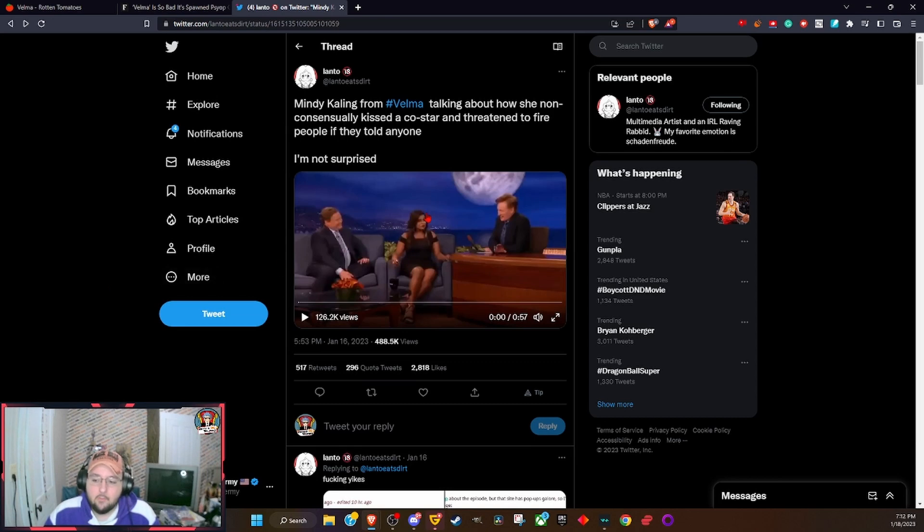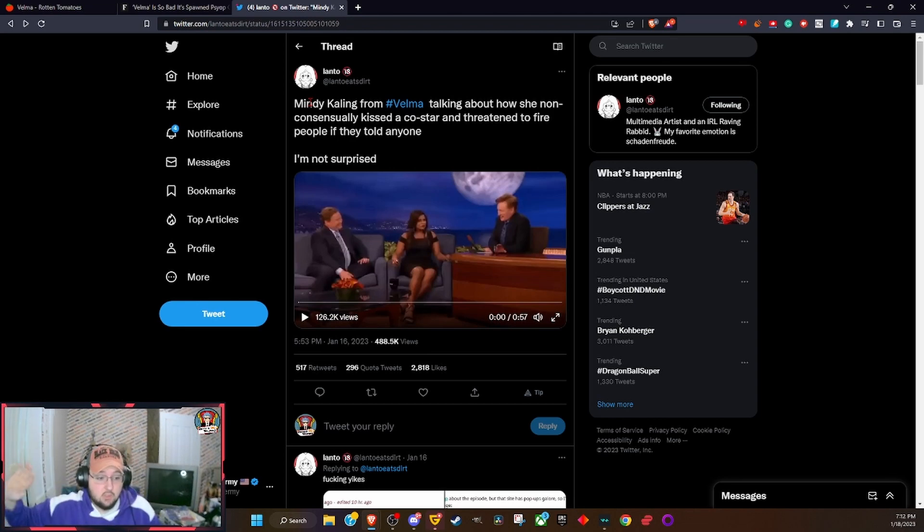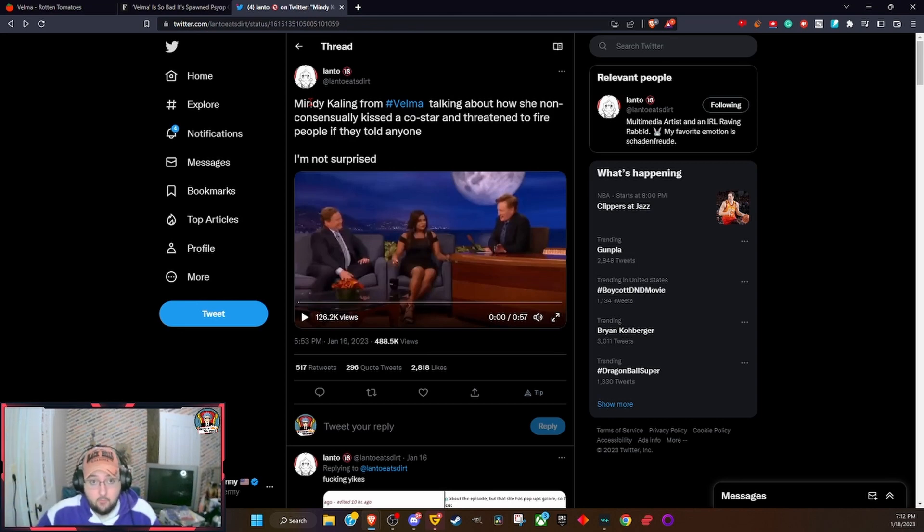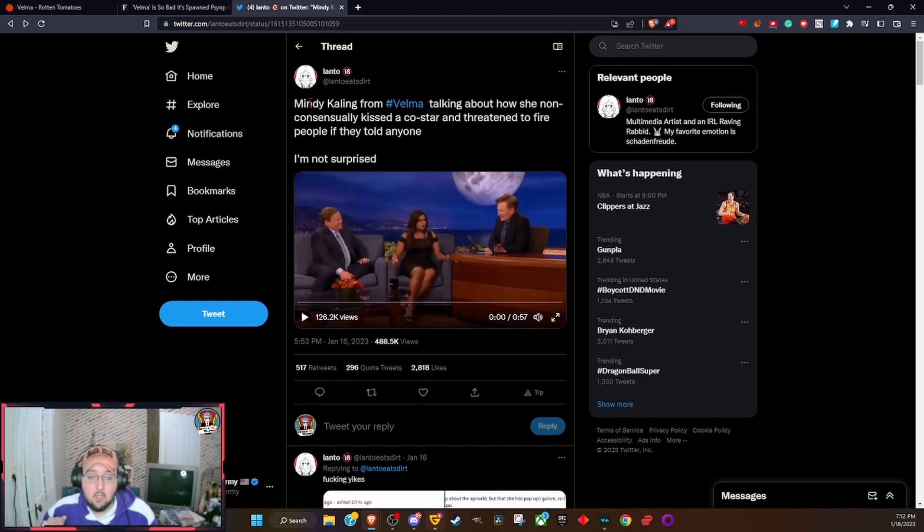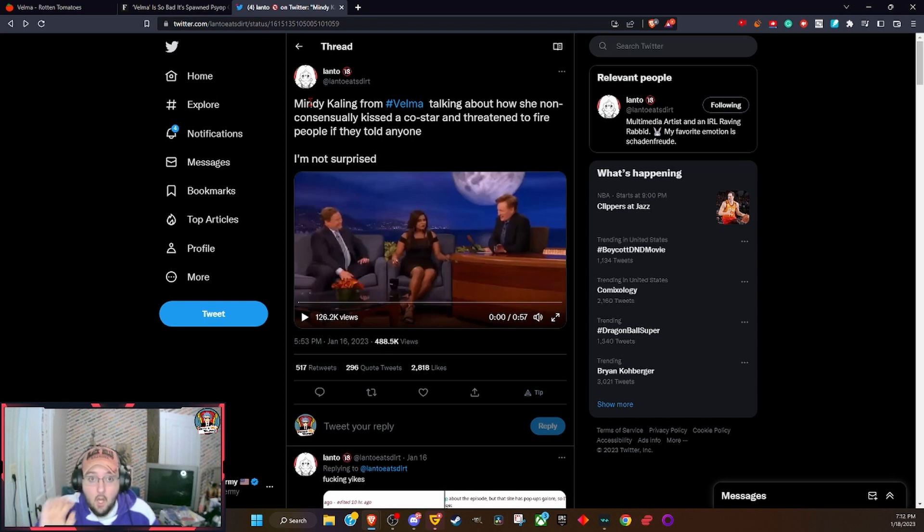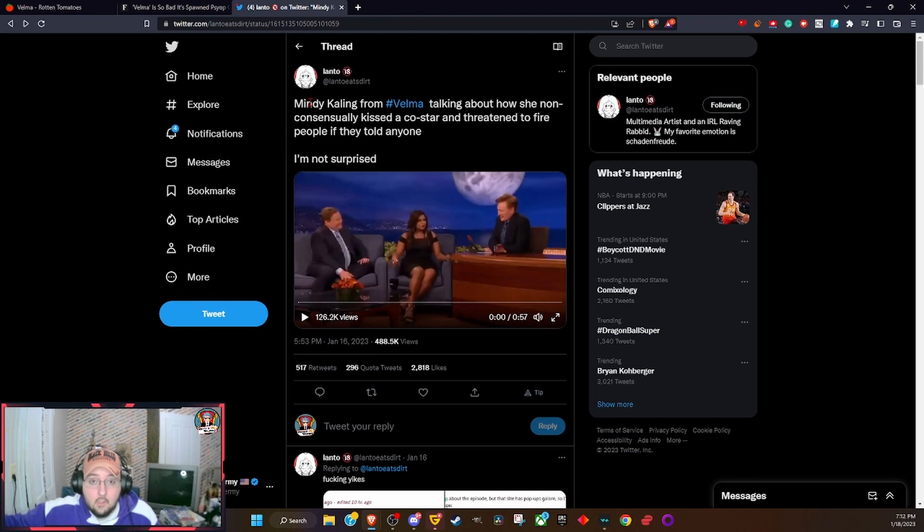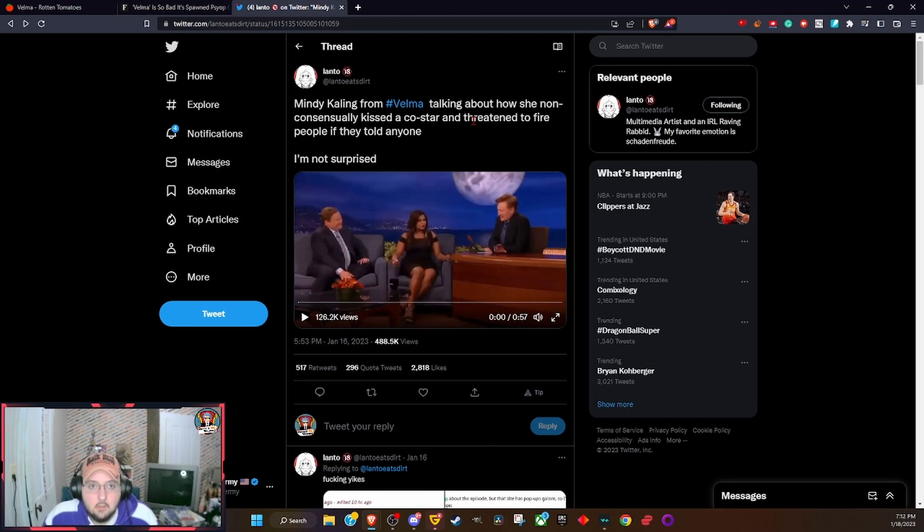This fallout with Mindy Kaling keeps getting weirder and weirder with more and more people. I don't like the show because I think the show's crap. I think Mindy Kaling's an awful human being. I think she just uses the show to justify her true racism and narcissism. She is on par with every lefty organization.